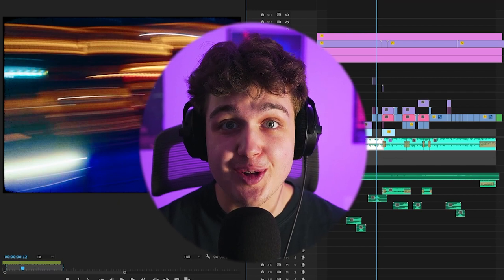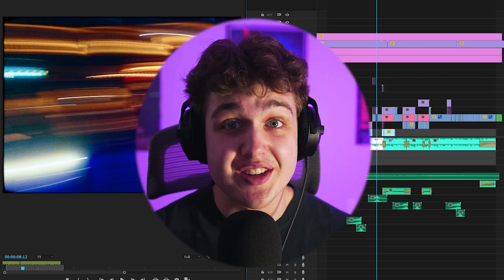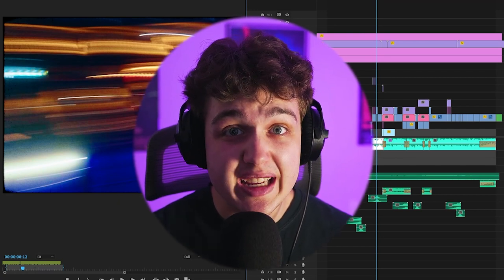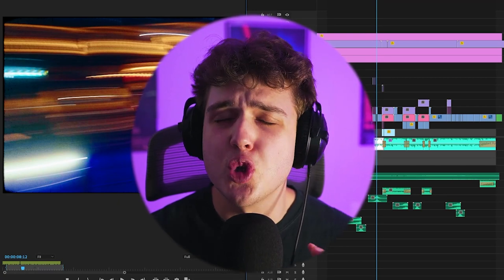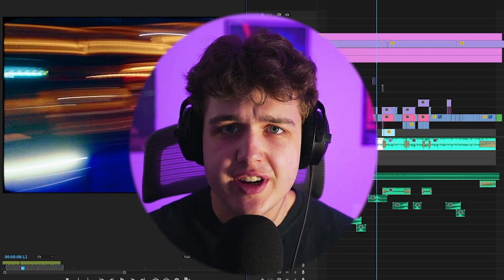Now, as you guys saw there, the before and after was wild. The sound design really carried and added so much energy to the video.